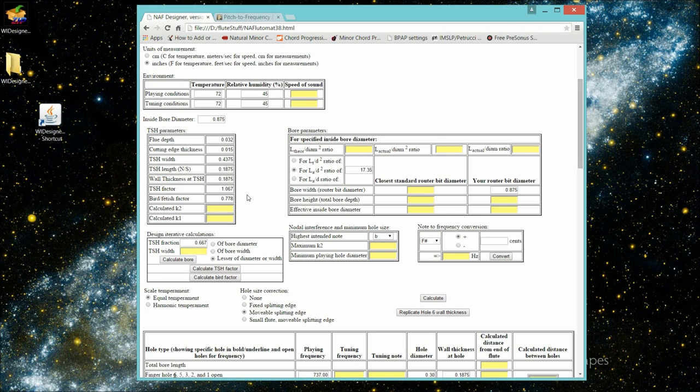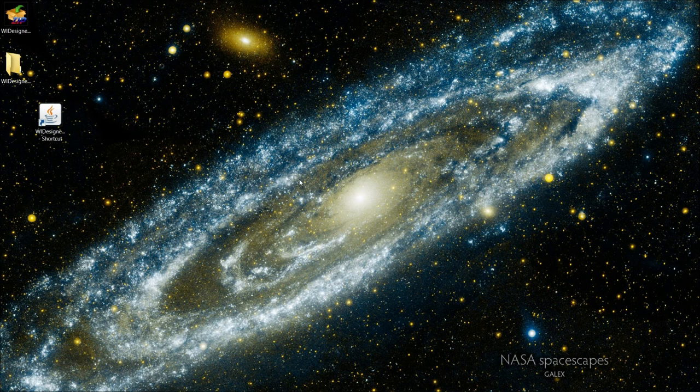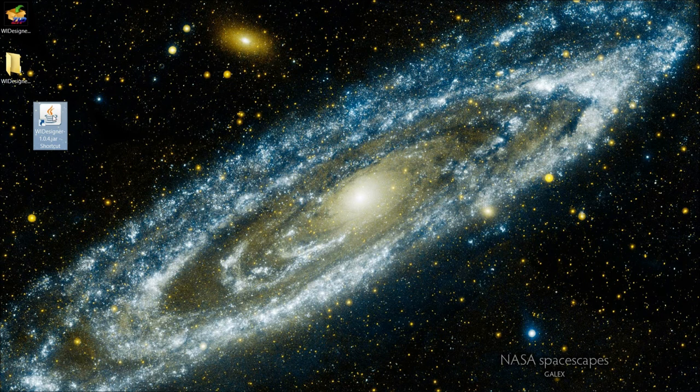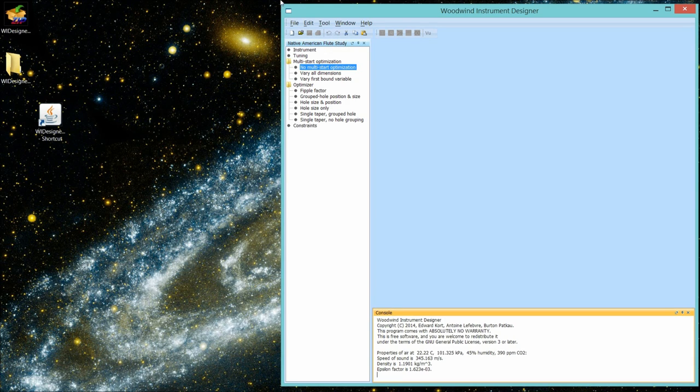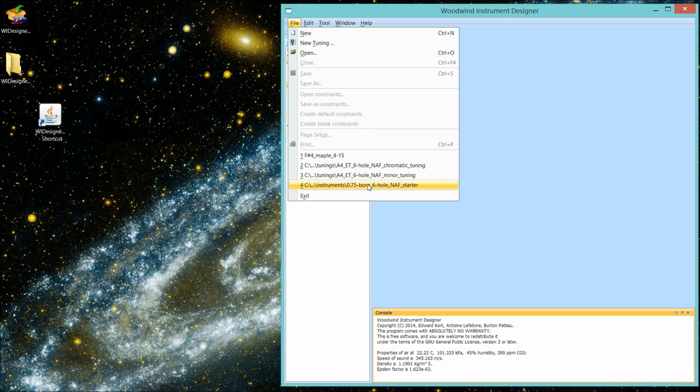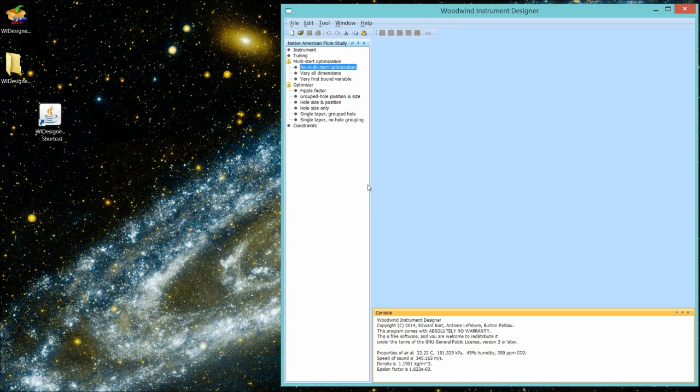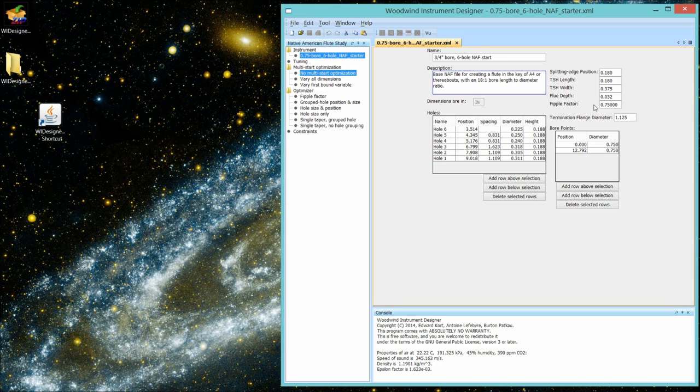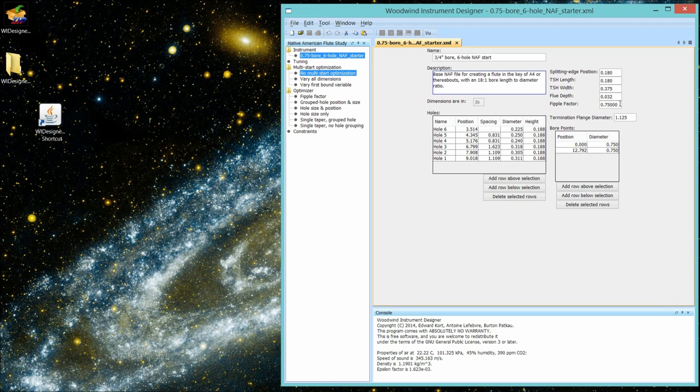Those factors are combined in the FIPPLE factor that is used in WI Designer. So, let's bring up the program and open up an instrument that you've probably seen many times before. This value here is the FIPPLE factor. It's dimensionless, it doesn't matter what unit of measure you're using. And I find that a typical value is 0.75.